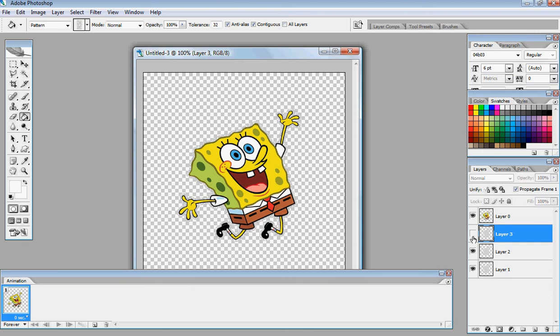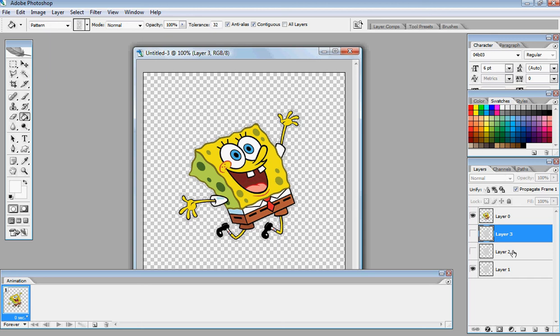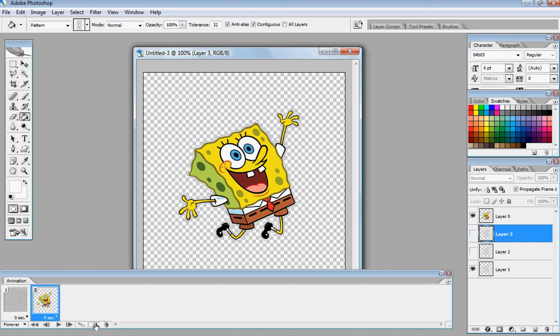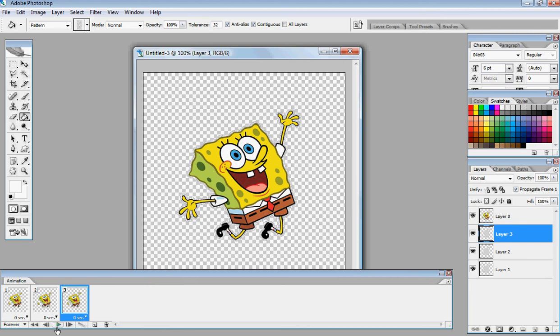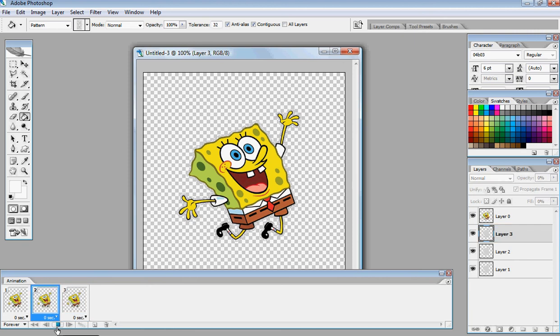But anyways, you want to make sure you uncheck the eyes on layer 3 and layer 2, so there's only layer 1 and layer 0 showing. Go over to your animation frame, and duplicate it. Click layer 2, duplicate one more time, hit layer 3, and right now you can already see the outside part glittering. That's how you do the outside.